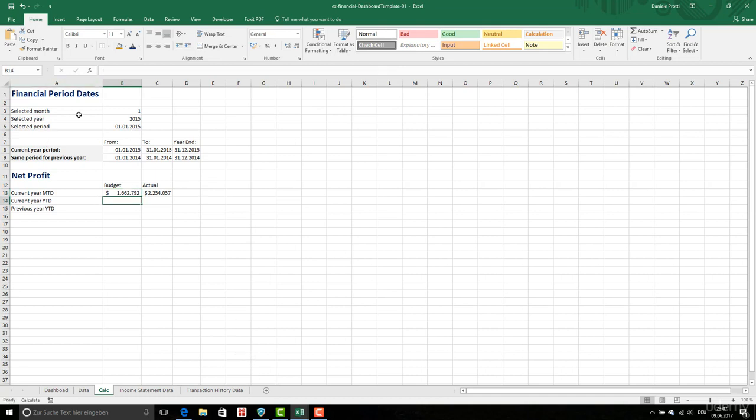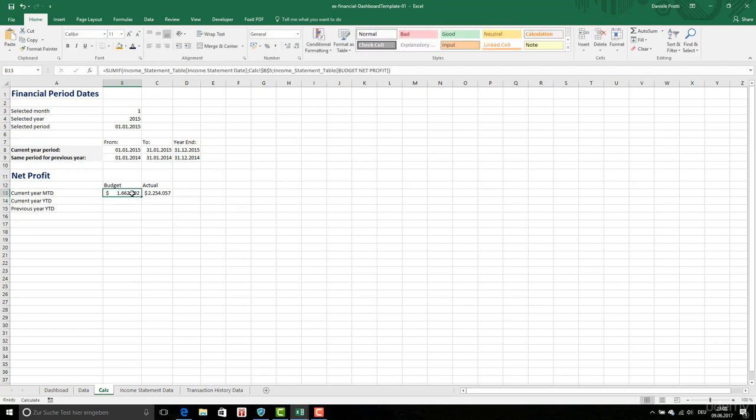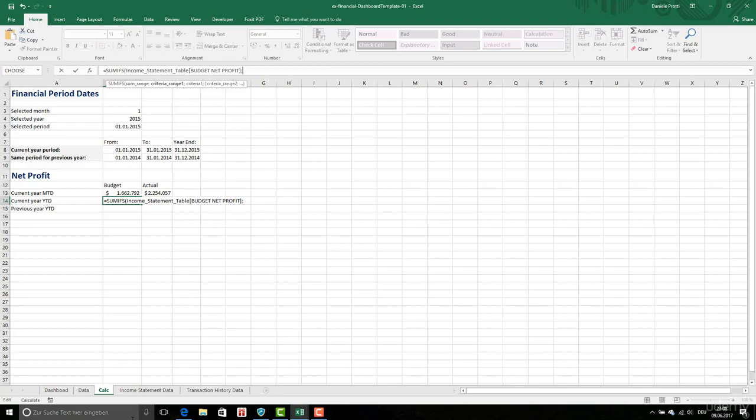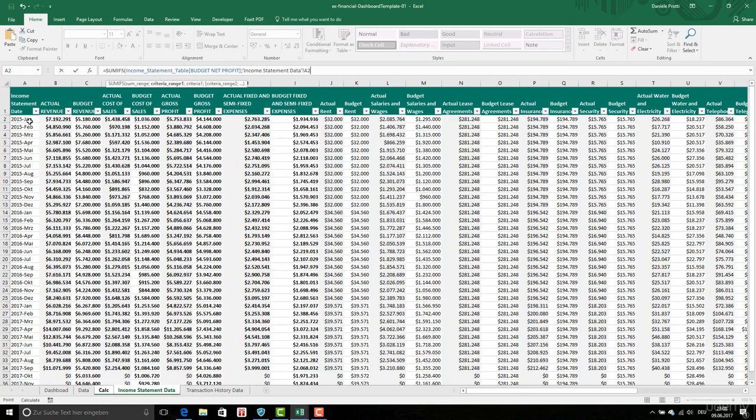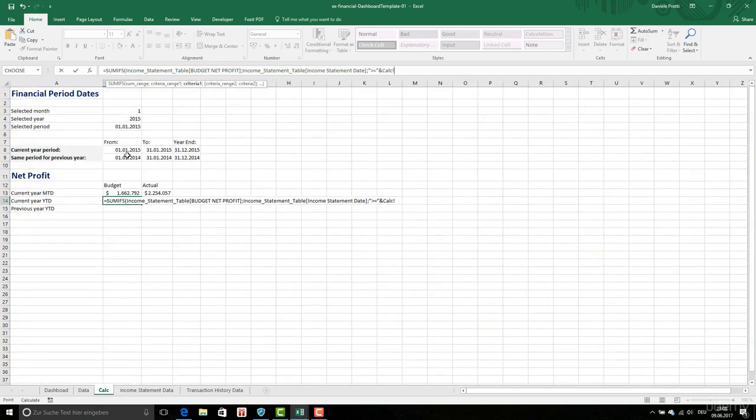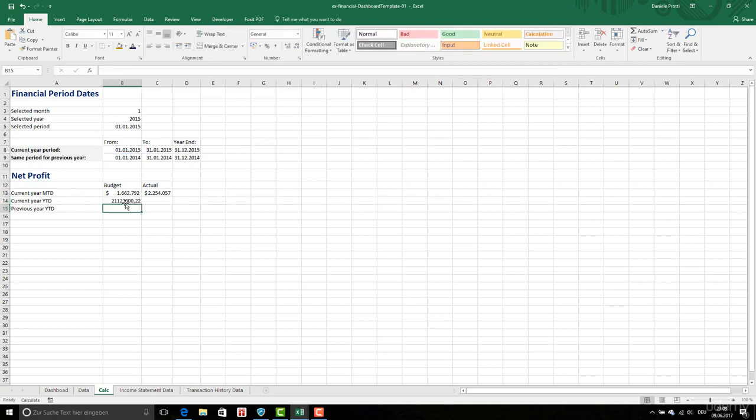SUMIFS, the SUMIFS is done, so on SUMIFS, I am going to input this now, the budget, then this date has to be greater or equal than this one, and again, this one has to be less or equal than the end of the year, so this one.